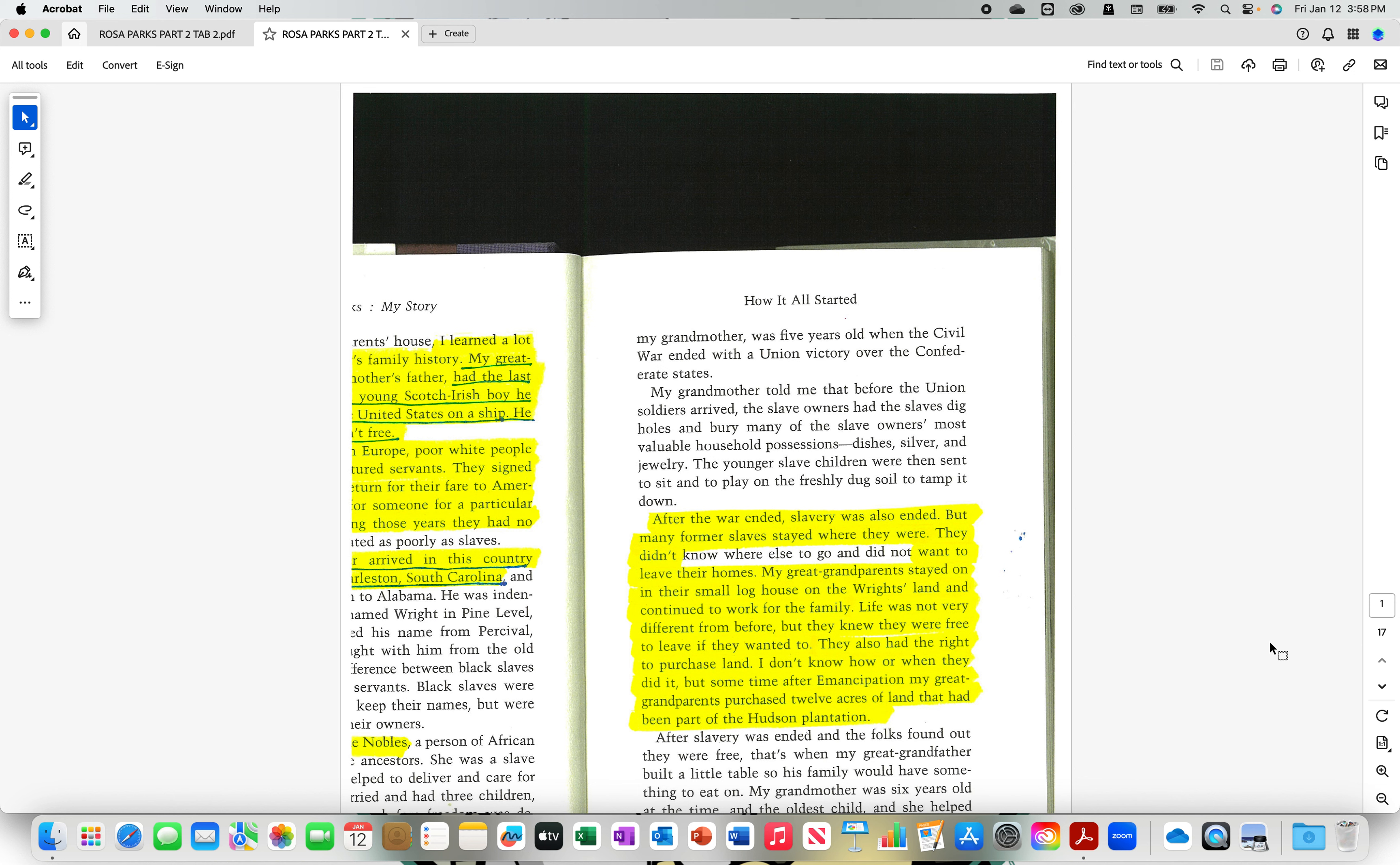After the war ended, slavery was also ended. But many former slaves stayed where they were. They didn't want to leave their homes. My great-grandparents stayed on in their small log house on the Wrights land and continued to work for the family. Life was not very different from before. But they knew they were free to leave if they wanted to.